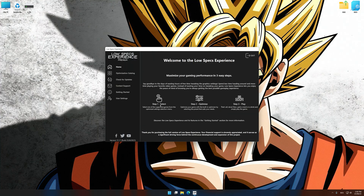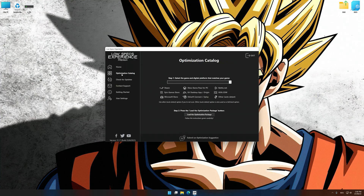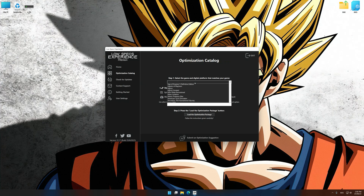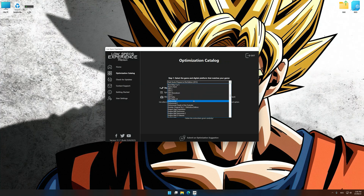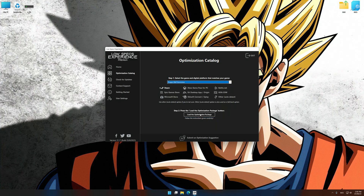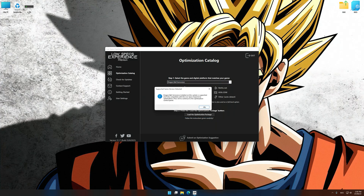Now select the optimization catalog, select the applicable digital platform, and then select Dragon Ball Xenoverse from the drop-down menu. Once done, press the load the optimization package.